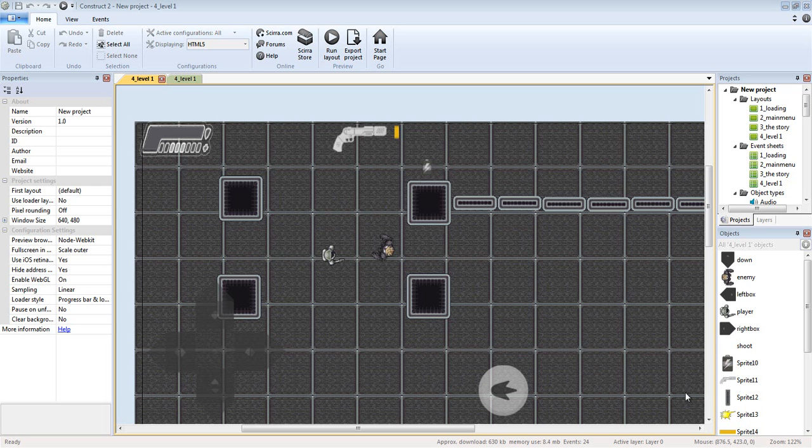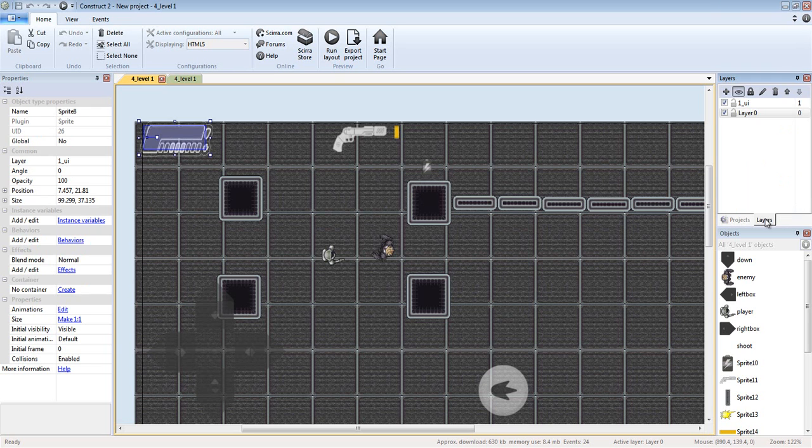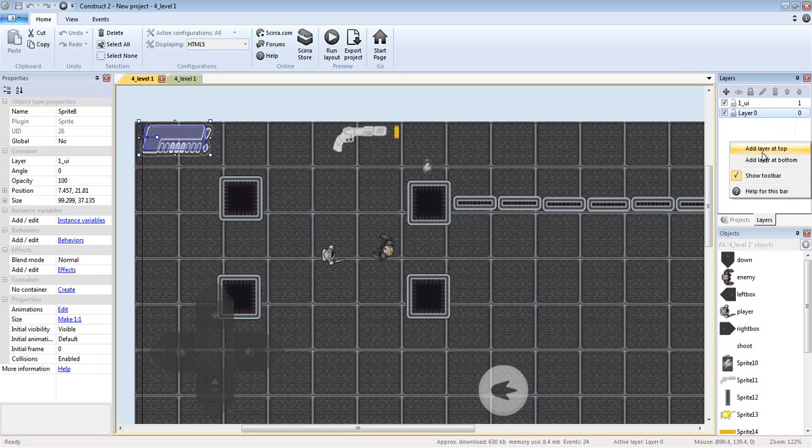This is about HUDs. What you want to do first is create a layer. You either click this plus button or right-click and select add another layer.